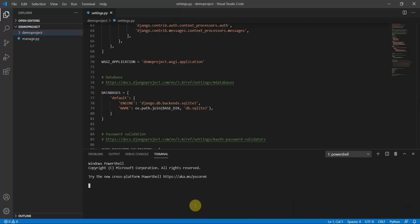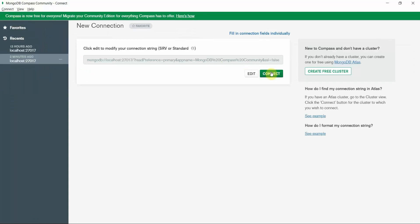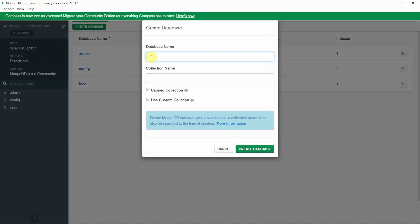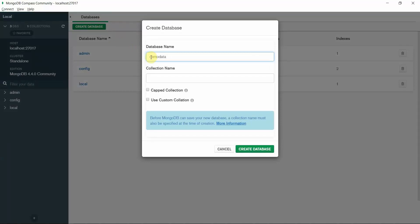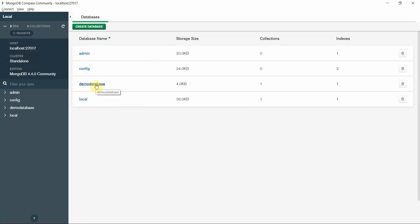Now we'll create a database. In MongoDB Compass, you can disconnect and reconnect by clicking Connect to the localhost. Then click on Create Database, type 'demo_database' as the database name, and give it a collection name — 'demo_collection'. Click Create Database and you can see the database has been created with the demo collection.